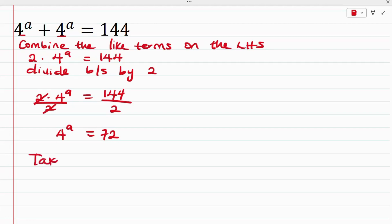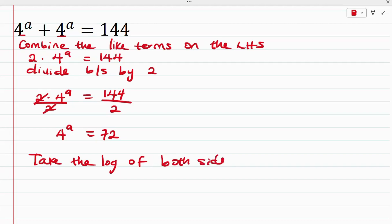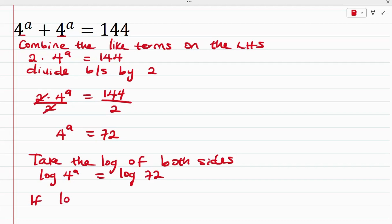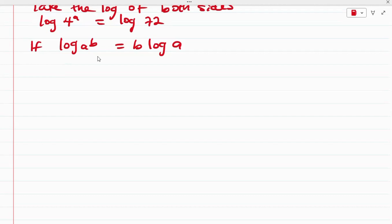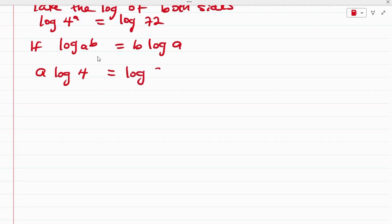The next thing we want to do is to take the log of both sides. Taking the log of both sides, we have log of 4 raised to the power of a is equal to log of 72. Recall that log A^B is equal to B log A. Applying this to the left hand side, we have that A log 4 is equal to log 72.